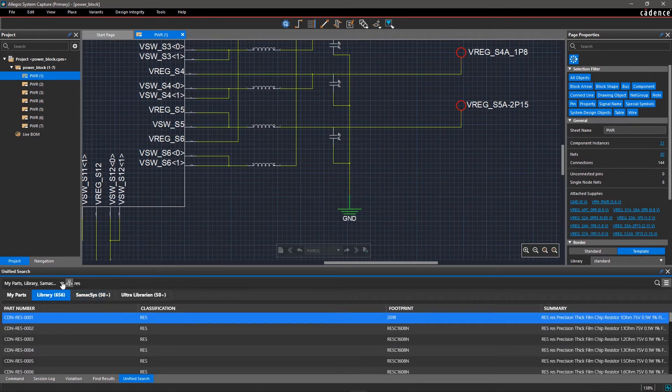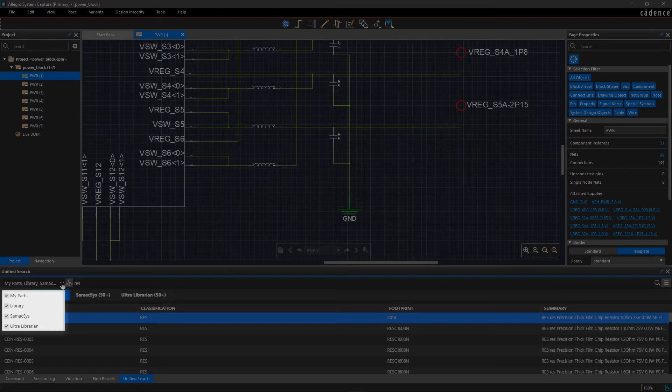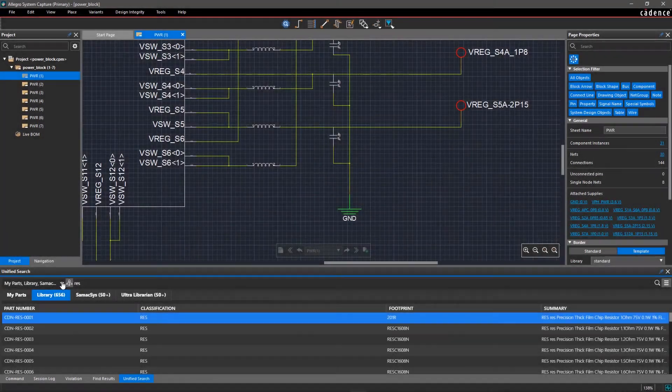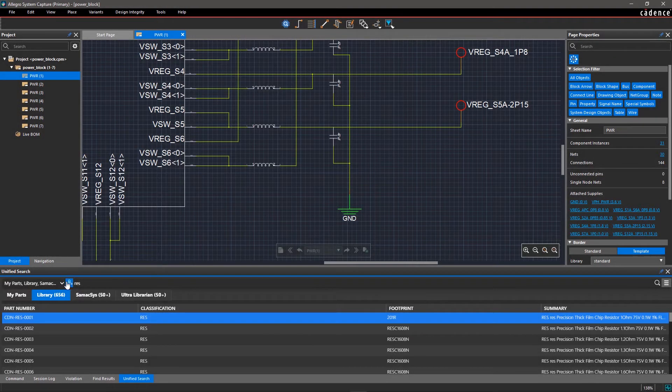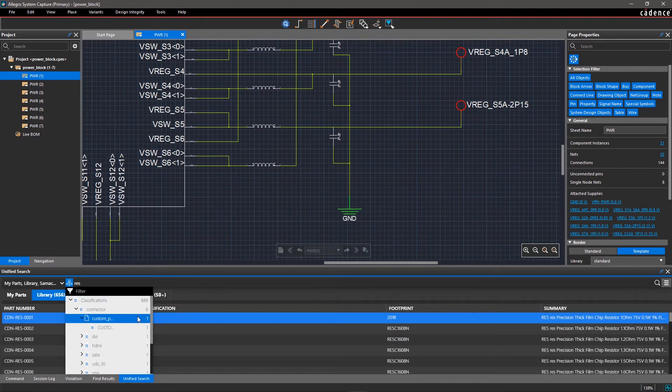Through Unified Search, you have access to your managed library as well as external content providers. You can also go to the classification tree, which is dynamically extracted from the libraries.